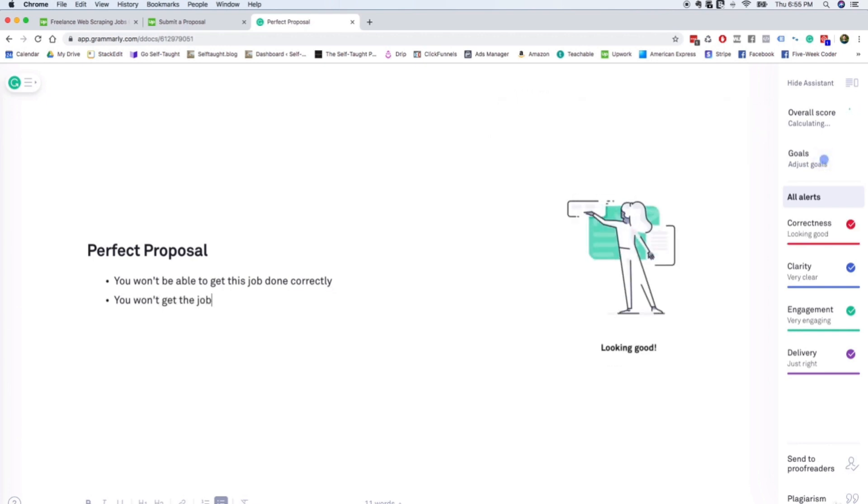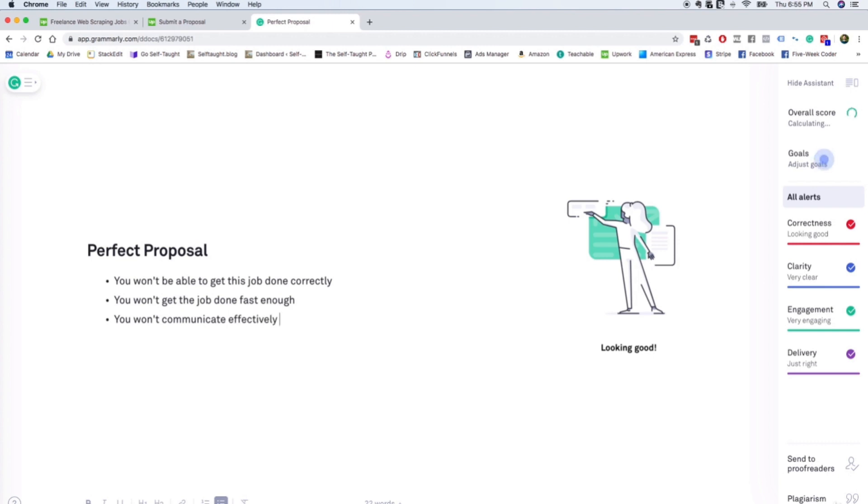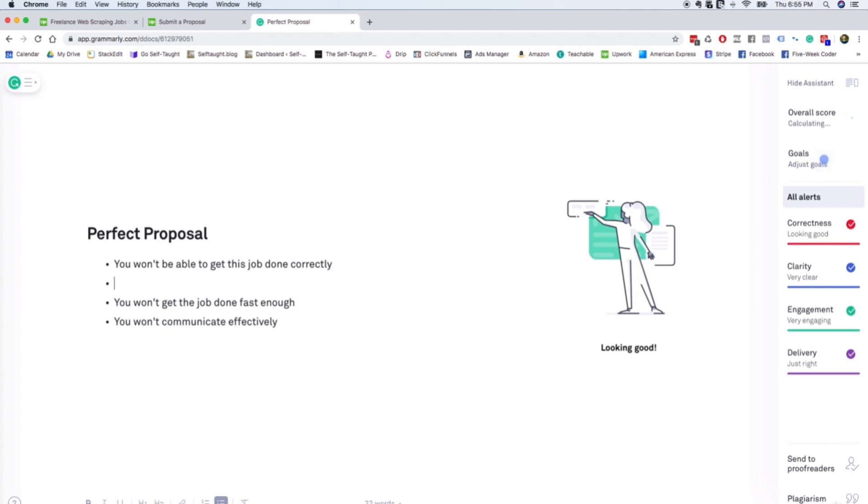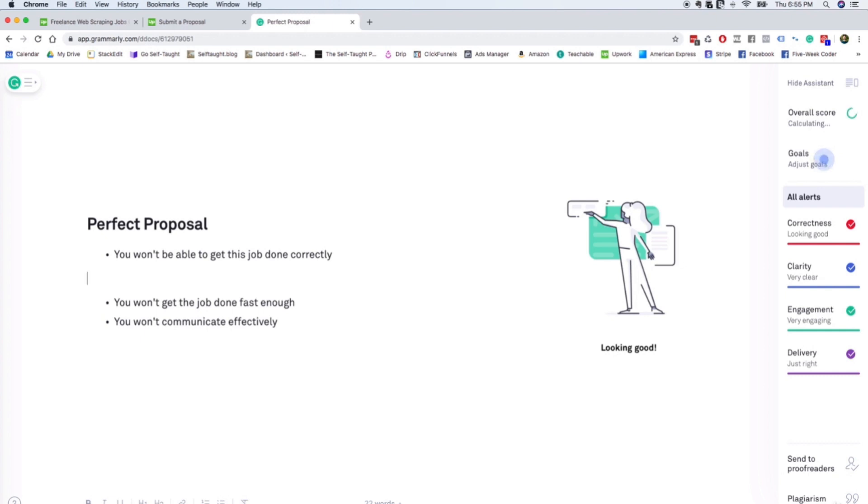So the second objection is you won't get the job done fast enough. And the third objection might be that you won't communicate effectively. Those are three of the things that I worry about a lot when I'm hiring people on Upwork. So we're going to do the same method where we type a little paragraph to overcome each objection.